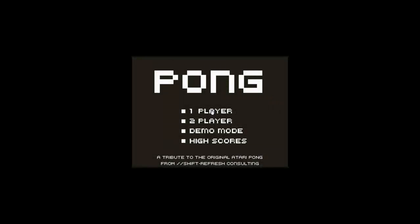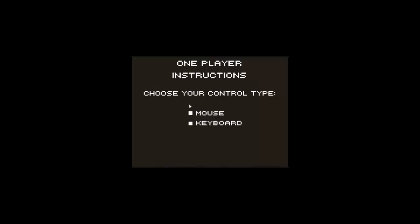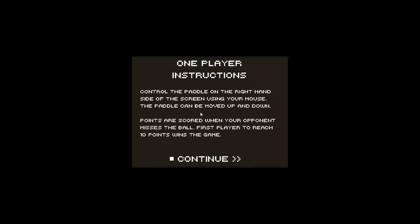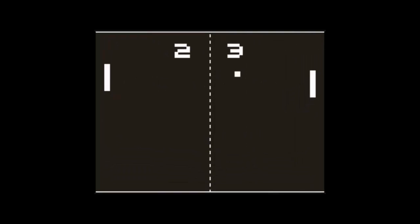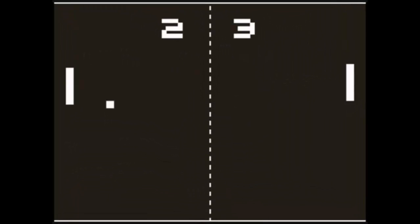Hello people, welcome back to another video tutorial. In this opportunity we are going to recreate using Scratch software one of the most classic video games ever — I'm talking about Pong game. Pong is one of the first computer games ever created.